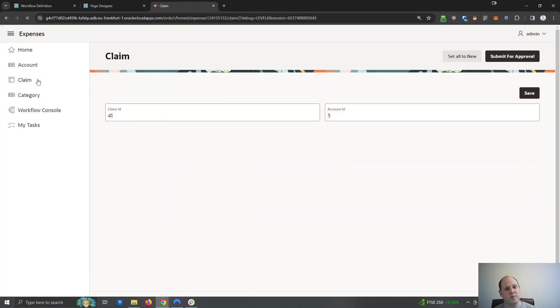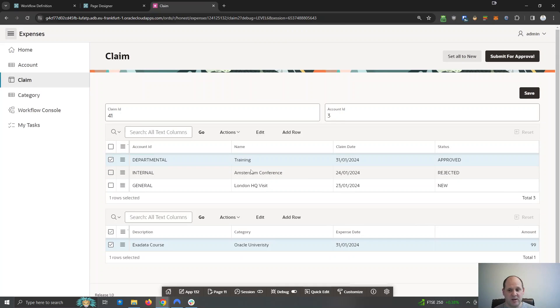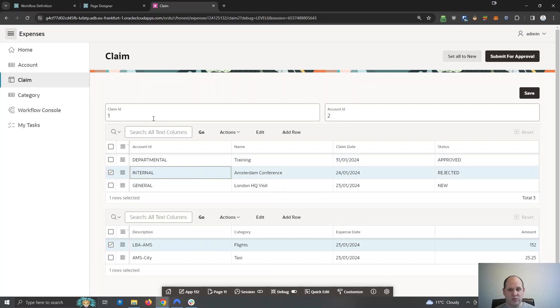So if I open up the claim now, we should see that's all been set. Yes, 41 was approved and number 1 was rejected.